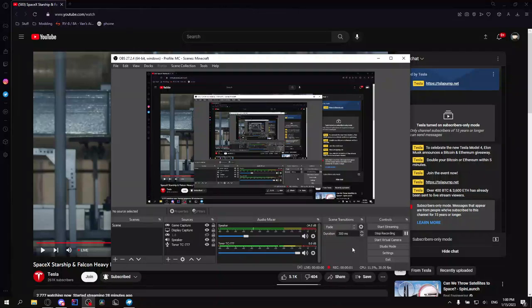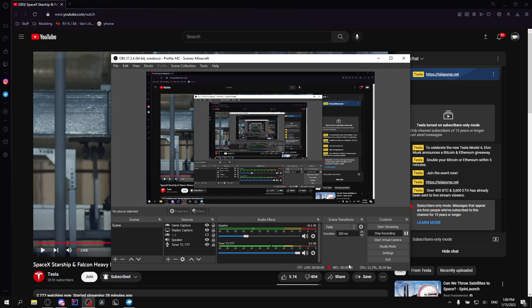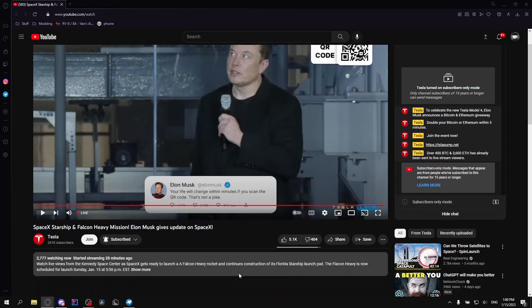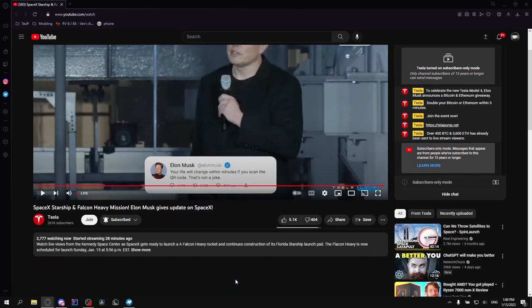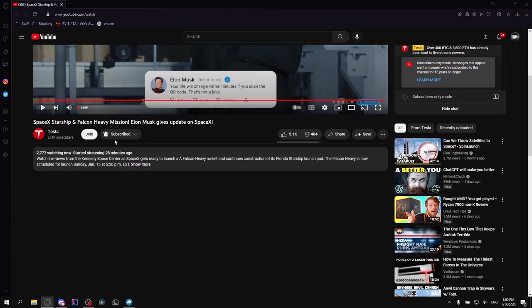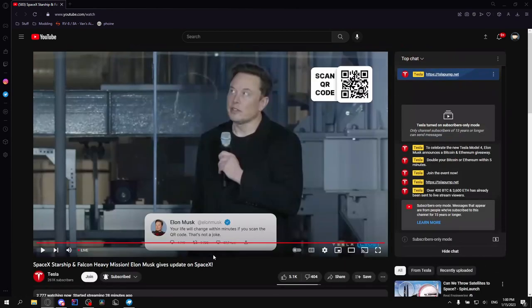Yo what's up guys, it's your boy RandyMC here. I just really want to quickly say Bitswill just got hacked. This is pretty sad. As you can see, he's been hacked. It's called Tesla now.